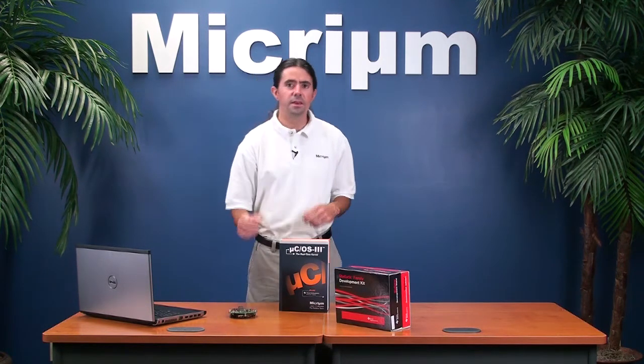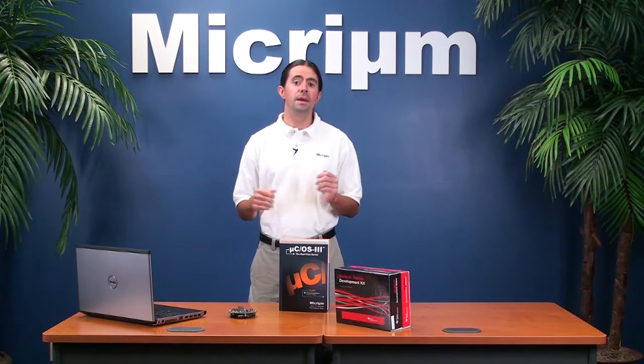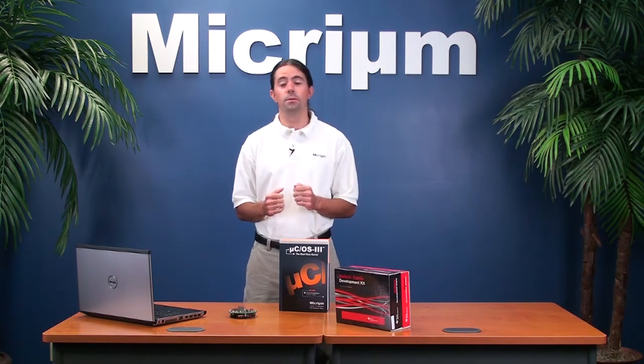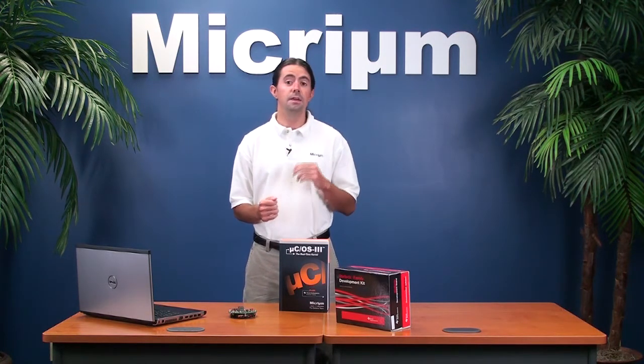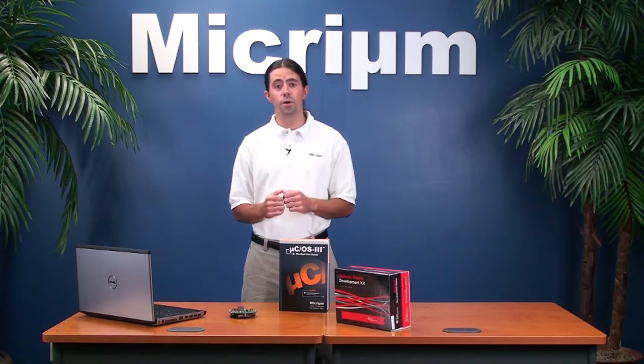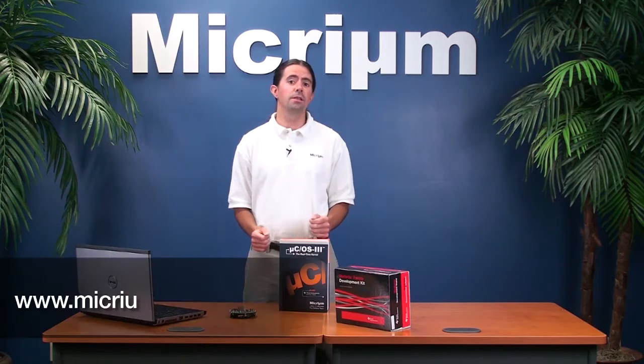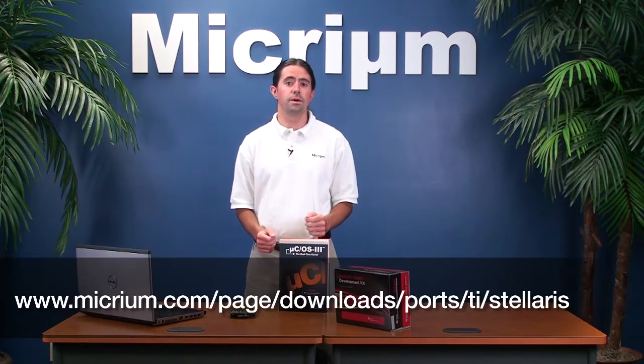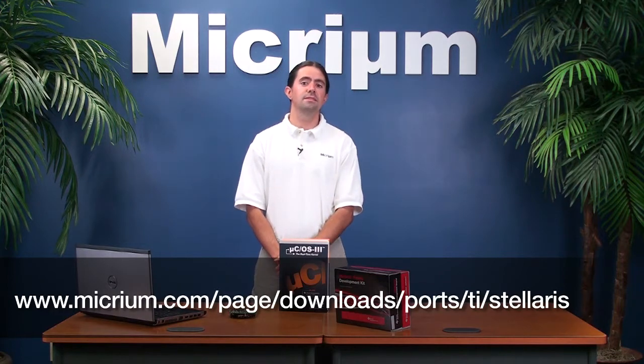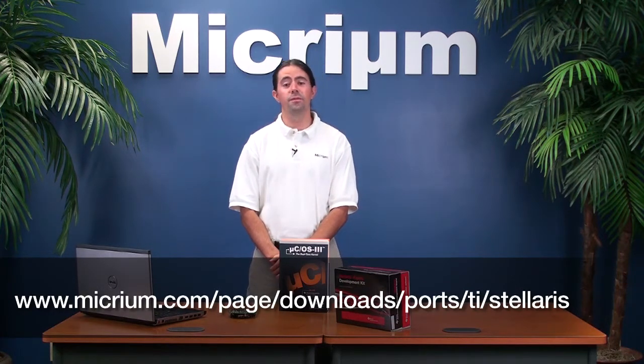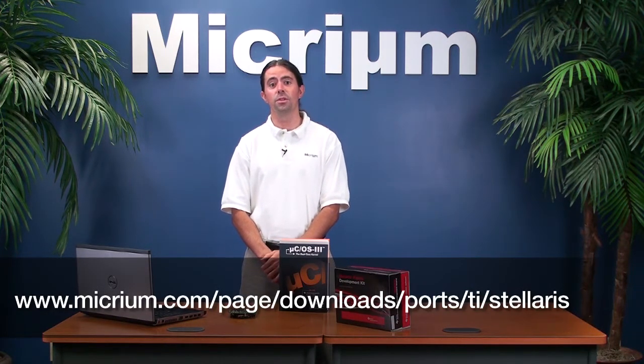Essentially, the examples you'll see in this video are minimalist versions of the book's examples. If you're interested in running the examples that I'll be covering in the video, you can download them from Micrium's website. A self-extracting zip file containing the examples is provided on the site's Texas Instruments Stellaris downloads page.